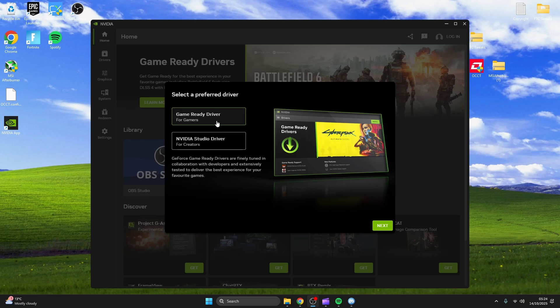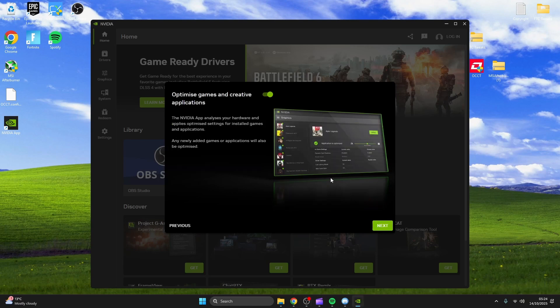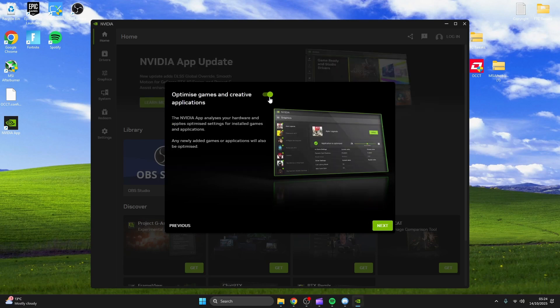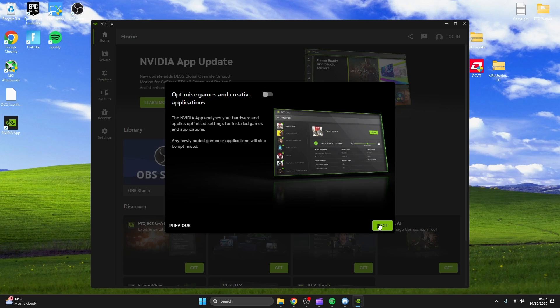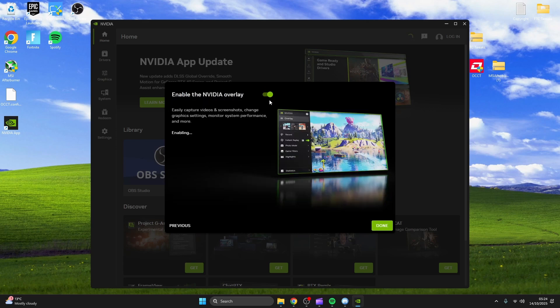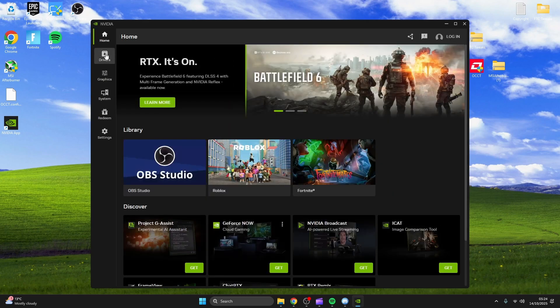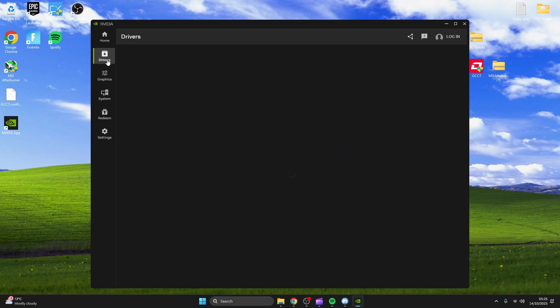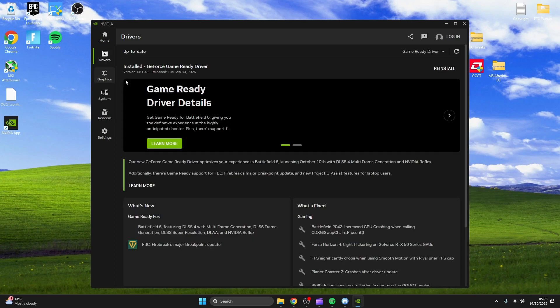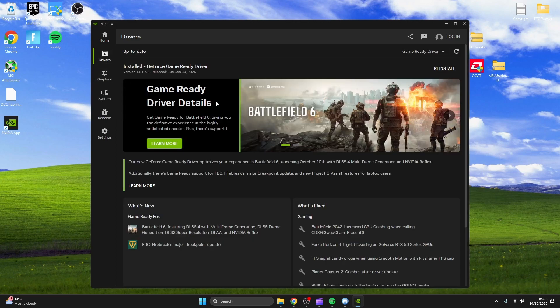Now open it up and disable everything. Head over to drivers and make sure you're on the latest drivers. If you're not, download them.